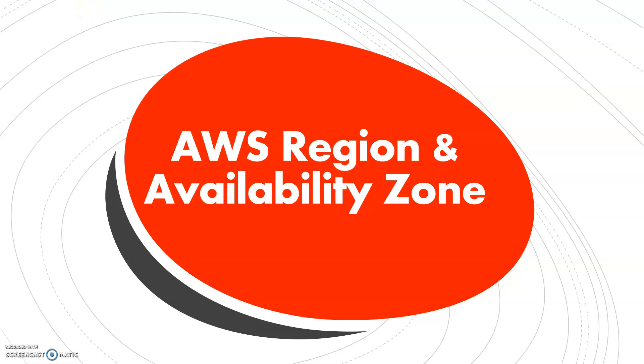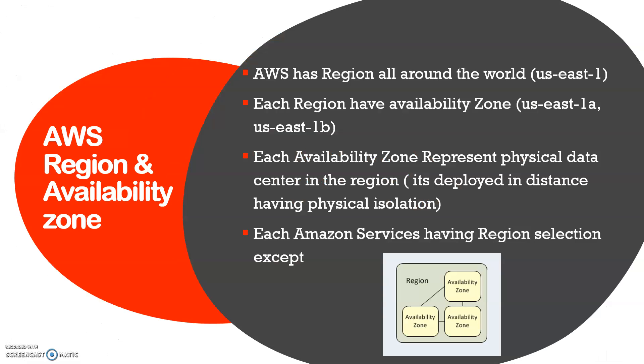AWS region and availability zone. Any cloud service provider having regions is important because where the actual data centers are located is core to latency and usage. Let's try to understand regions.